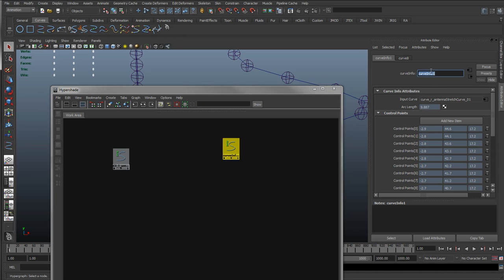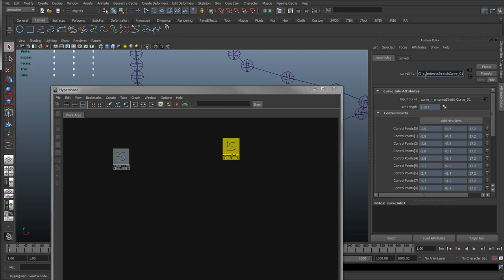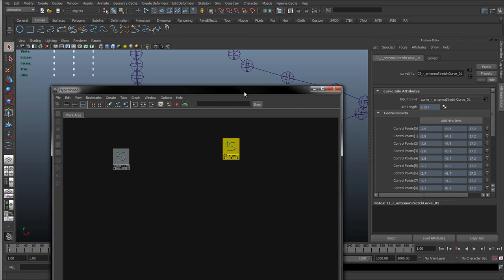So with that I'm just going to press ENTER again. It's going to create another curve info node for this curve. And with that selected, I'll paste the name in. So CI curve info, this is going to be the right, so make sure I get that right, it's going to be the right antenna.